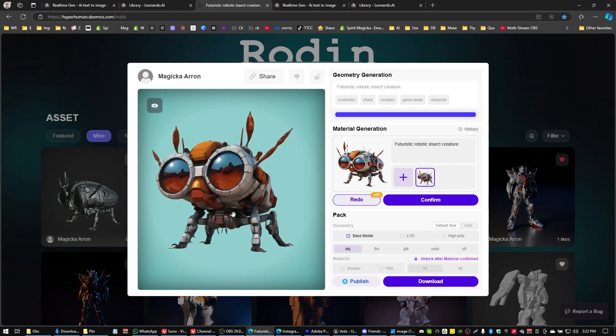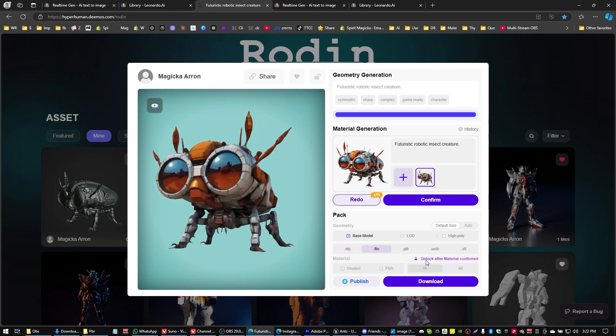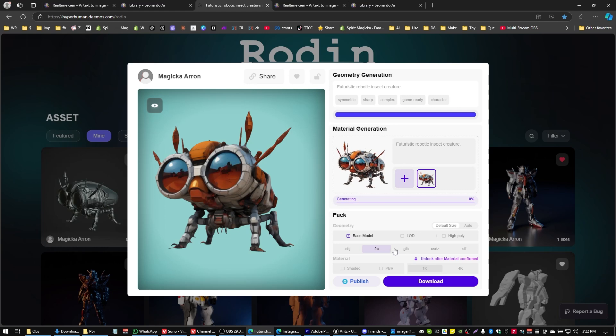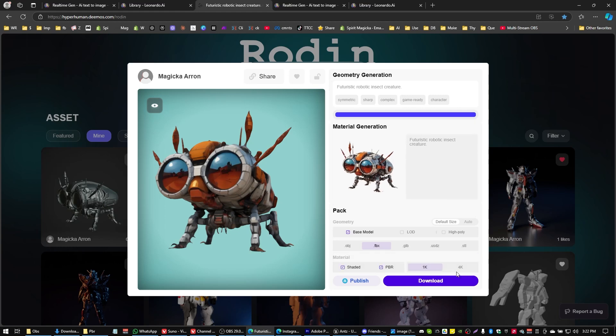Sometimes your texture generations will come out better or worse depending on what your source is, but this one actually came out really cool. So I'm going to go ahead and select the FBX, I got to confirm that first, but then I'm going to select the FBX and I'm going to download with that 4K texture. I'm going to grab the PBR. I'm going to leave the shaded behind because I'm just going to use PBR, and I'm going to go ahead and click on download here.